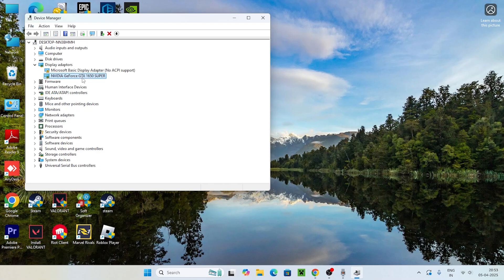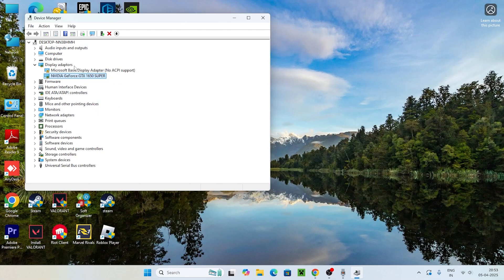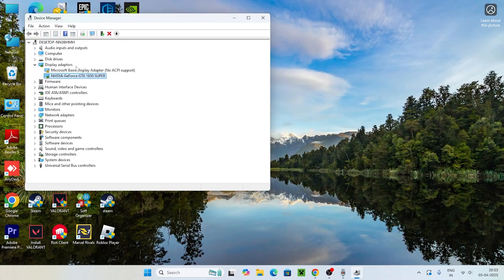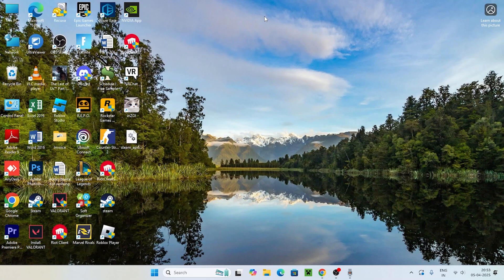That next step is to uninstall the driver — go to your NVIDIA GeForce RTX, right-click on it and go for Uninstall. Once the uninstall is successfully done, go to Action and select Scan for Hardware Changes. This will reinstall it back, and you can check again. If you're still having trouble, we need to move to the next fix.